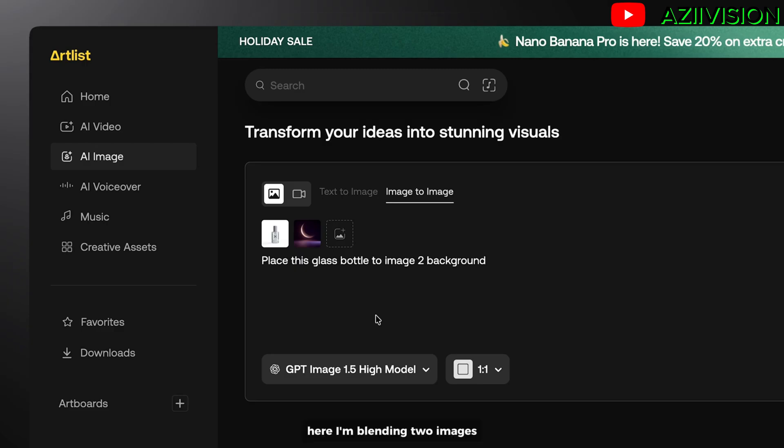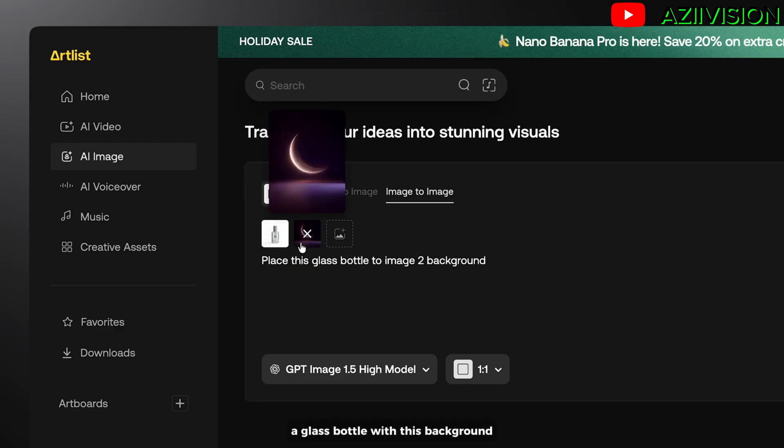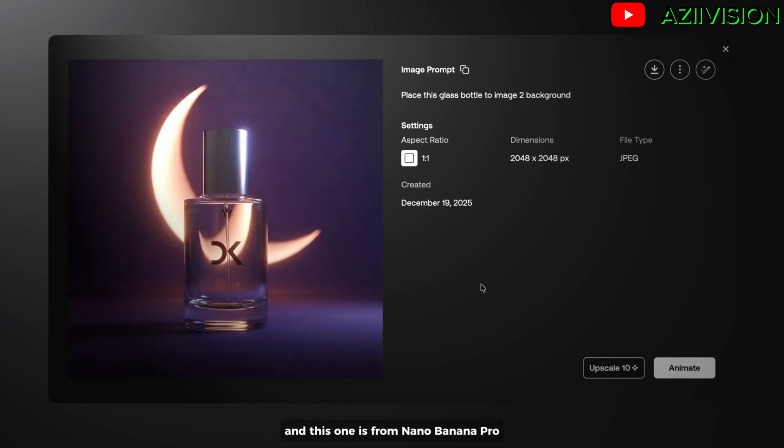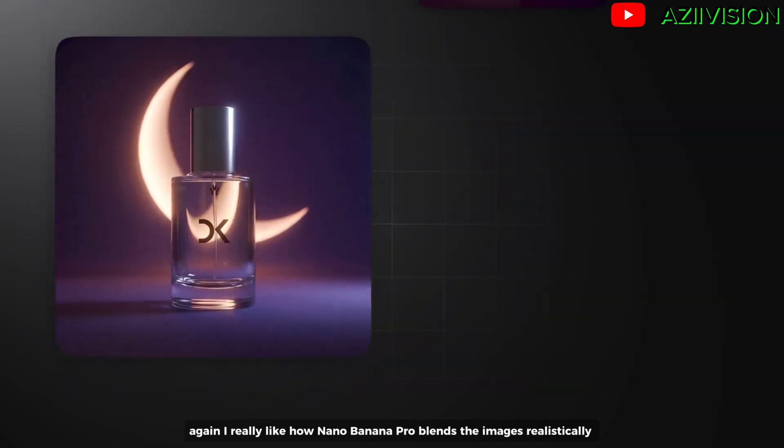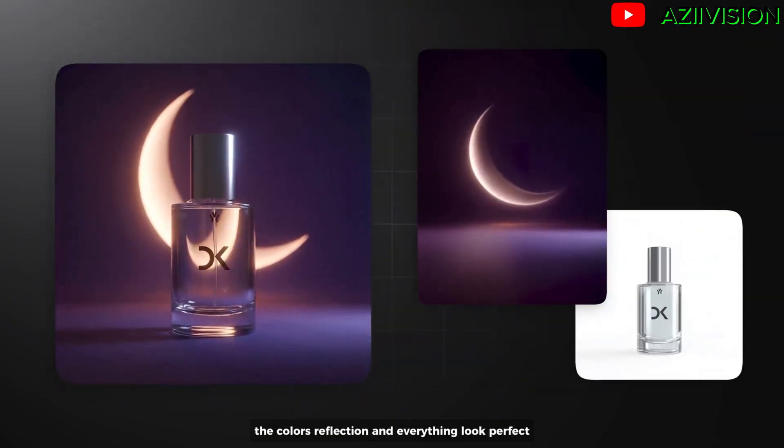Here, I am blending two images: a glass bottle with this background. This result is from GPT-Image 1.5. And this one is from Nano Banana Pro. Again, I really like how Nano Banana Pro blends the image realistically. The color reflection and everything look perfect.